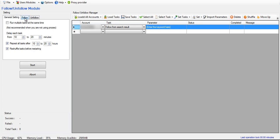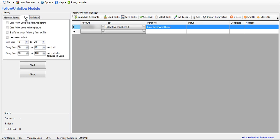Okay, so the follow tab, you have the option to check this and it will not follow people that the account has followed before. Check this and it will not follow people that don't have a picture.